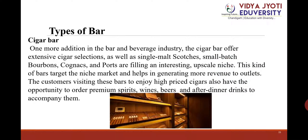Cigar bars: One more addition to the bar and beverage industry, the cigar bar offers an extensive cigar selection as well as single malt scotch, whiskies, small batches of bourbon, cognac, port, and other upscale niche products. This kind of bar targets the niche market and helps generate more revenues. Customers visiting these bars enjoy high-priced cigars and have the opportunity to order premium spirits, wines, beers, and after-dinner drinks to accompany them.